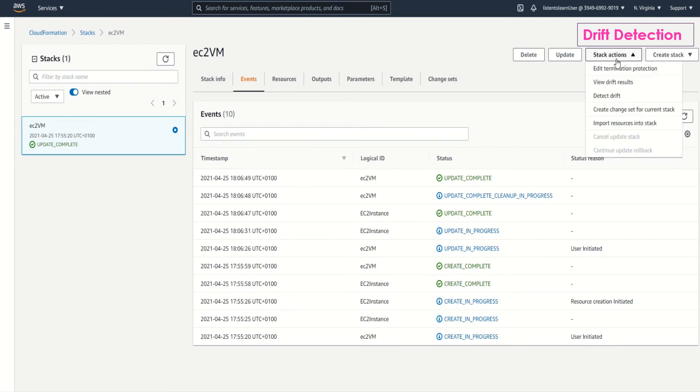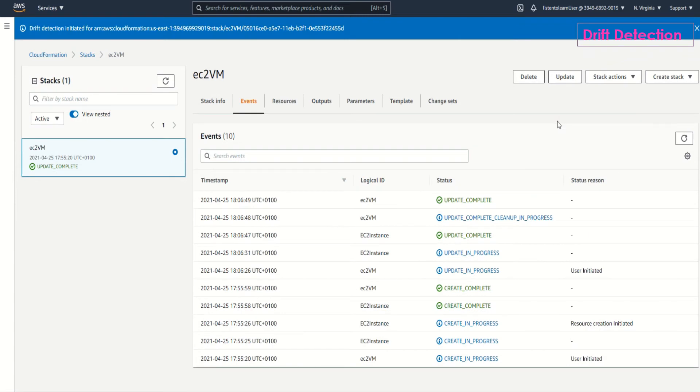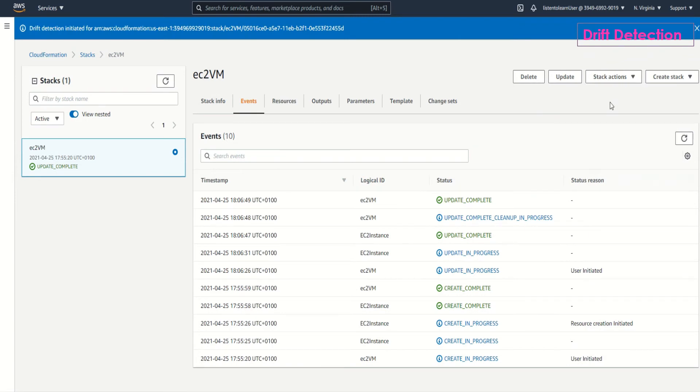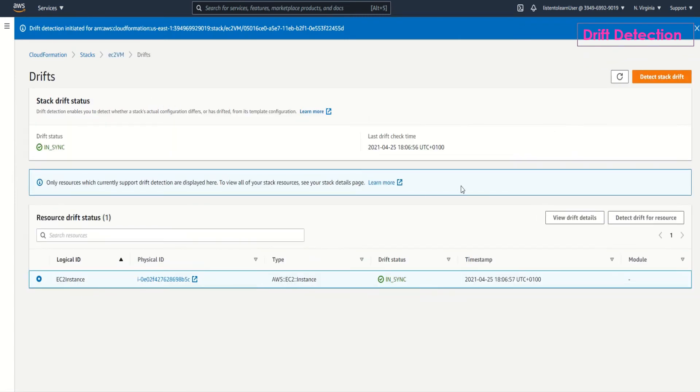Now if you again run drift detection it again runs async and you can view the drift status. It is actually in sync now. So this is how you do drift detection.